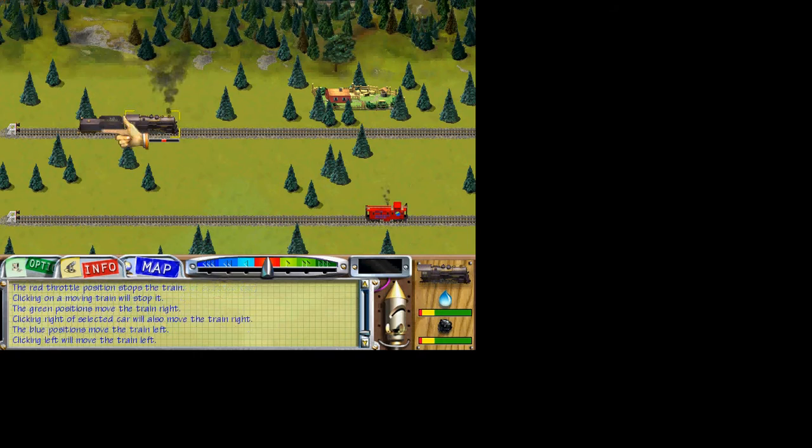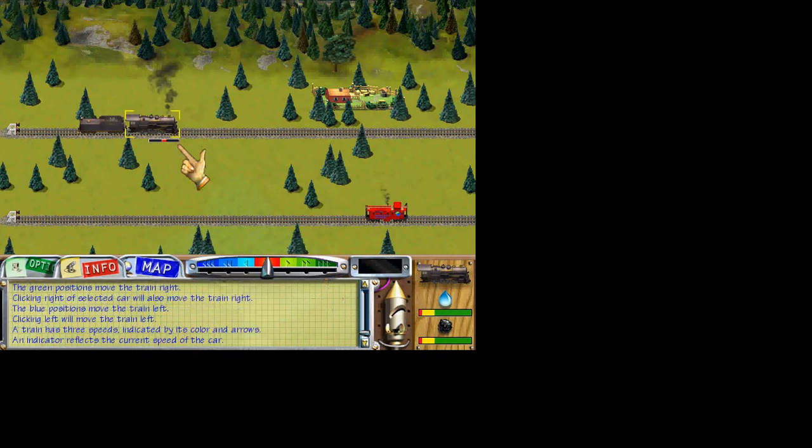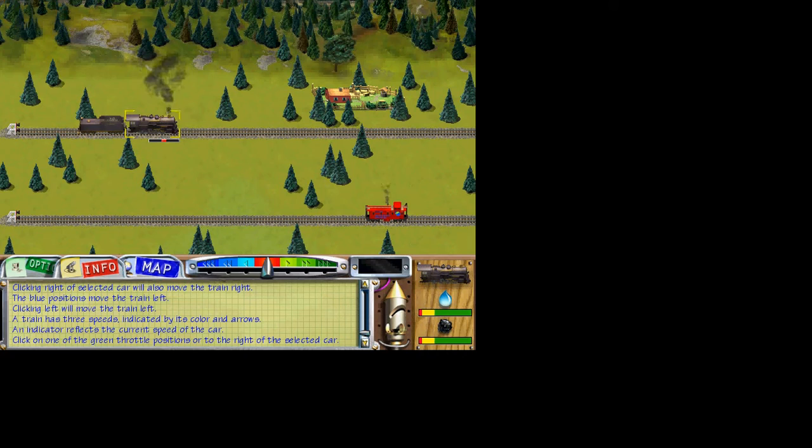A train has three speeds. Both the color and arrows indicate the current speed of a car. The car also has a small speed indicator that changes to reflect its current speed. The red indicates the car has stopped. Now, let's drive the train to the right. Either click on one of the green positions or to the right of the selected car. The car moves to the right.